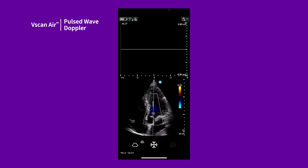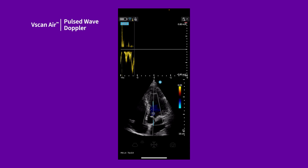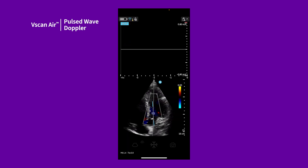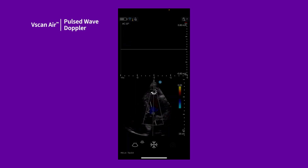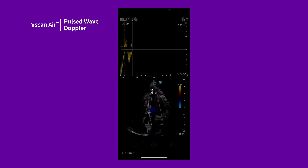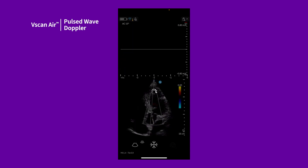You can further adjust the position of the PW cursor at the same gate by dragging it with your finger. You can also adjust the angle correction by dragging one end of the angle correction line up or down.